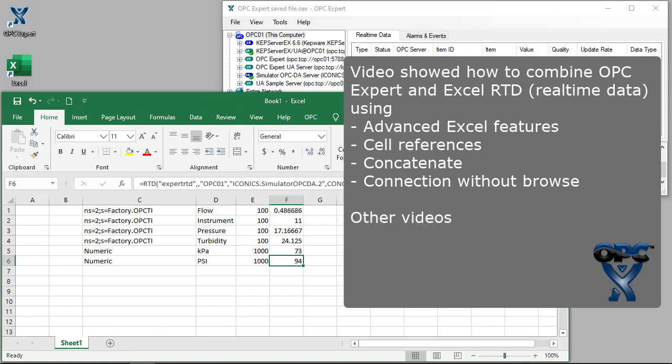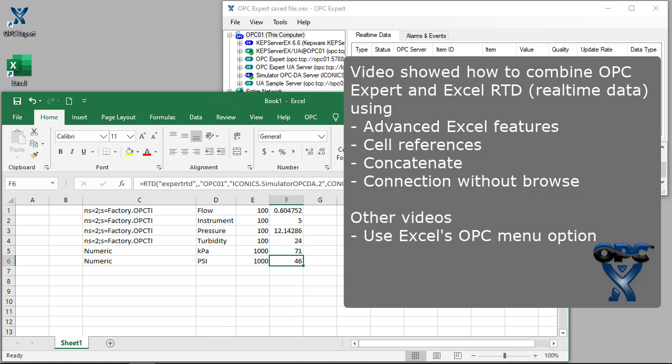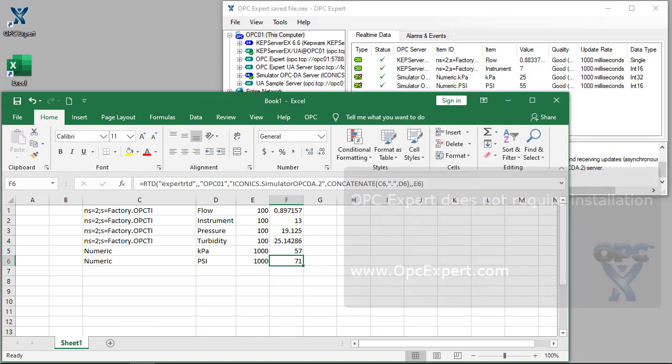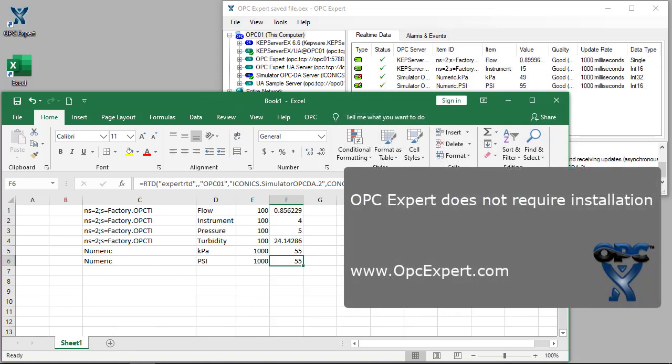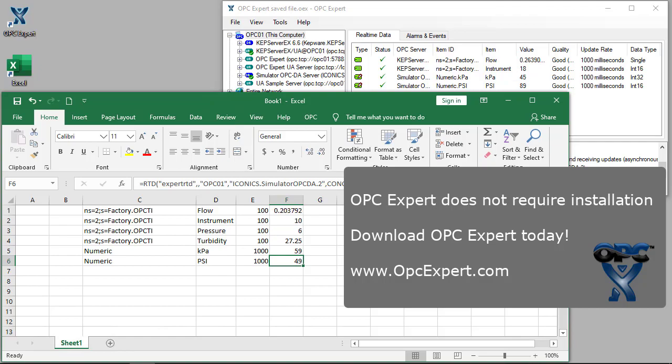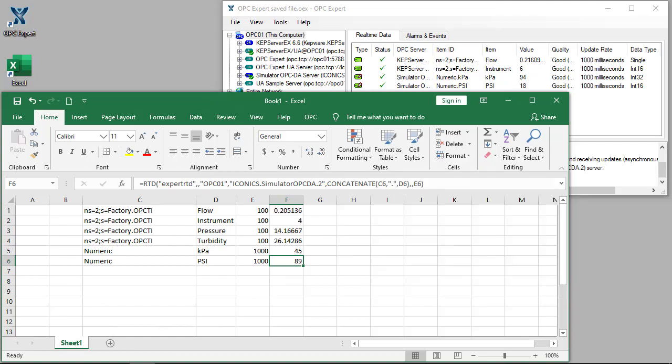In other videos, we show how to use Excel's OPC menu option, trend data in Excel, get historical data for reports, and more. OPC Expert does not require installation. Download OPC Expert and give it a try today.